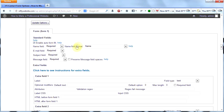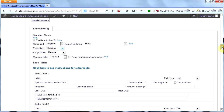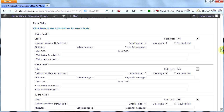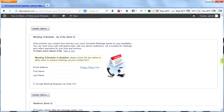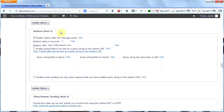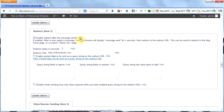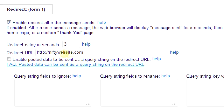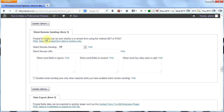Scroll to the next box and we'll see the fields that are required in your email form — name field required, email field required, subject field required. You can change these to not available or not required; I like them set up as they are so I'll leave them. Extra fields I'm not going to worry about right now — we can always add them later. I'll skip past that to meeting scheduler; I don't need a meeting scheduler so I'll skip Visita. I'll have the form redirect to the homepage after a user sends a message — the browser will display 'message sent' and then redirect to the redirect URL. I'll skip silent remote sending and data export.